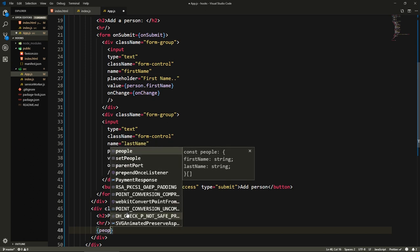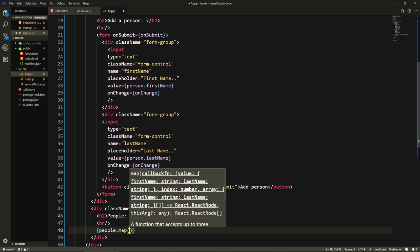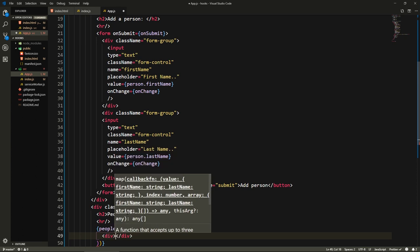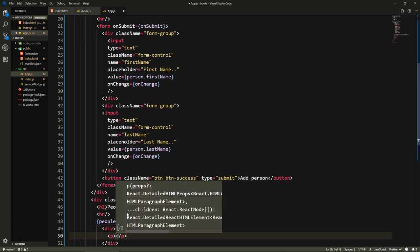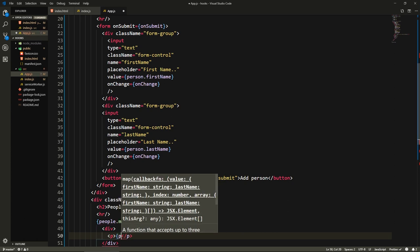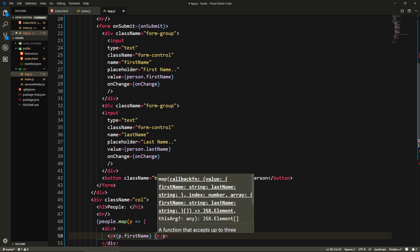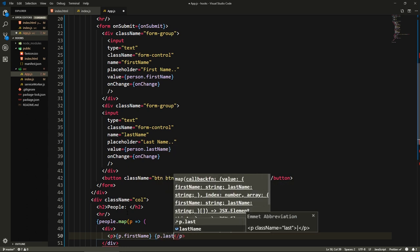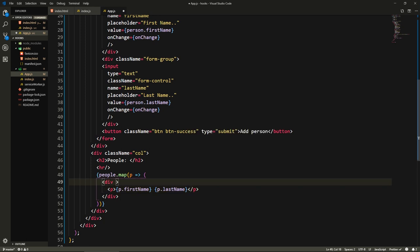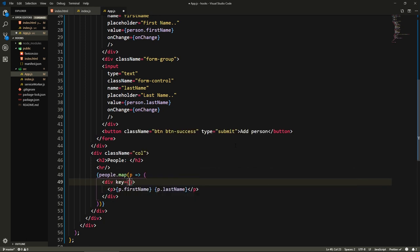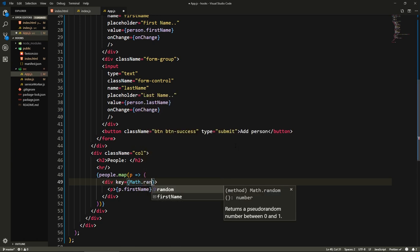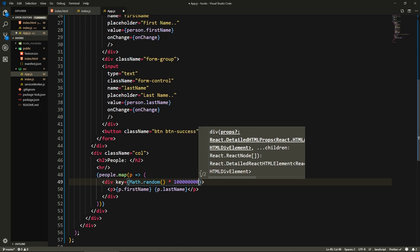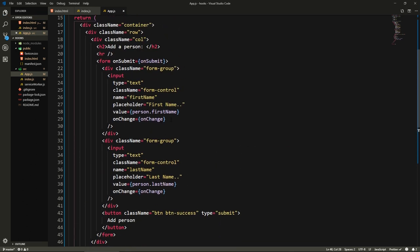Here we need to loop through our people. So let's do people.map, call this p, and for each person we're going to return a div. Inside this div we're just going to have a paragraph that has the first name and last name of that person. So p.firstName and then space p.lastName. Since we're iterating we need to give this a key, I'm just going to use Math.random times 10 billion.